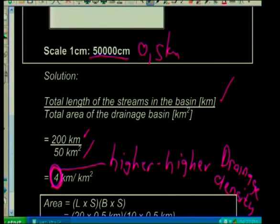The bigger the drainage density the higher the number, and the smaller number obviously means the smaller the drainage density.